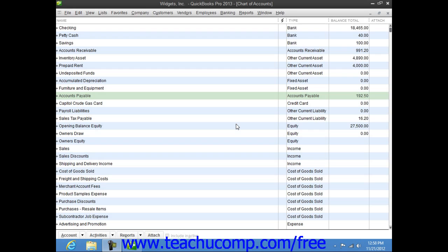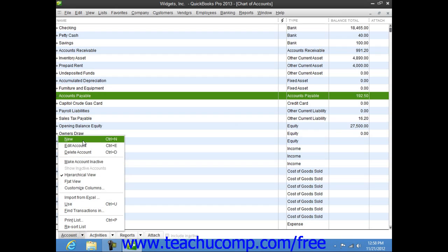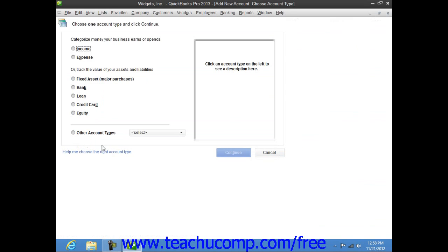In order to do this, you need to create a primary fixed asset account for each asset, and then create two sub-accounts under each primary fixed asset account — one for the original cost and one for the accumulated depreciation. First, create a new primary fixed asset account within the chart of accounts list.